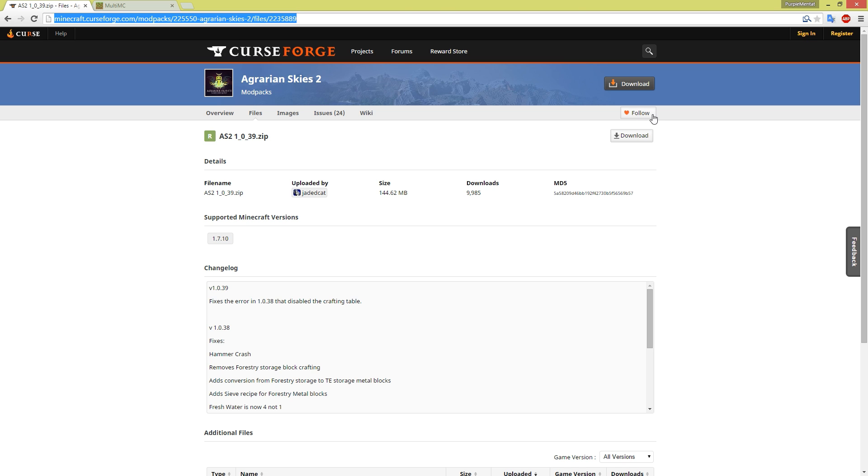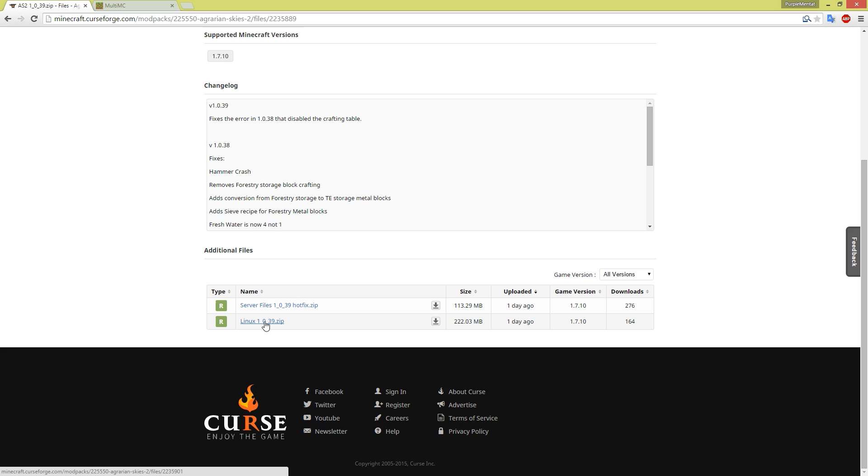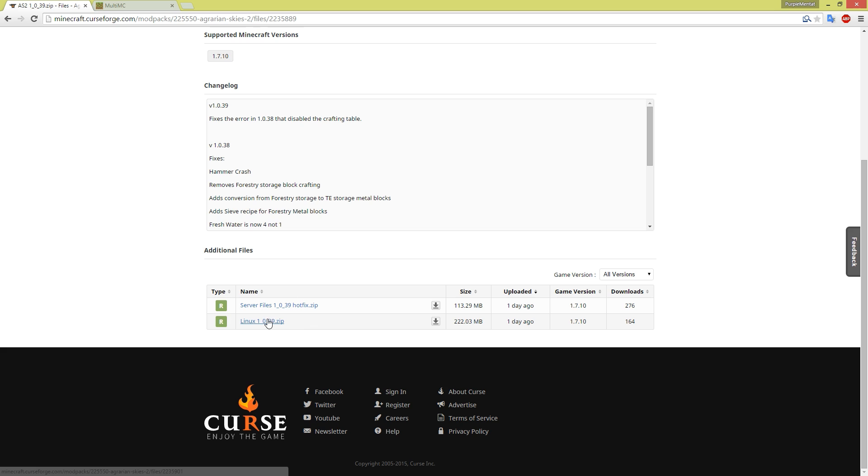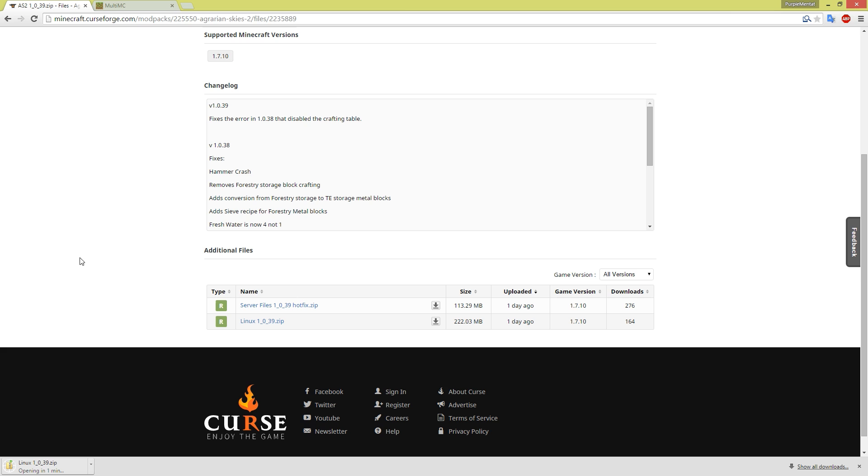You do not want to download the first file. Instead you want to scroll down the page to the additional files section where you can find the Linux 1039.zip. In later versions you should be able to find a similar file in this place for download. You're going to want to go ahead and download this file and when it has finished downloading you will want to open it in your file system.